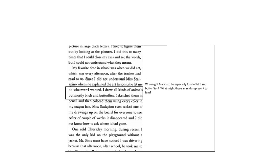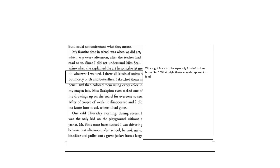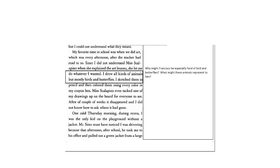My favorite time in school was when we did art, which was every afternoon, and the teacher had read to us. Since I did not understand Ms. Scalapino when she explained the art lessons, she let me do whatever I wanted. I drew all kinds of animals, but mostly birds and butterflies. I sketched them in pencil and then colored them using every color in my crayon box. Ms. Scalapino even tacked one of my drawings up on the board for everyone to see. After a couple of weeks it disappeared, and I did not know how to ask where it had gone.